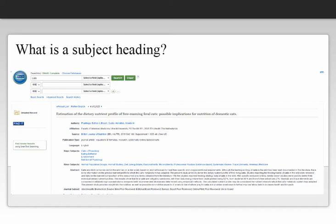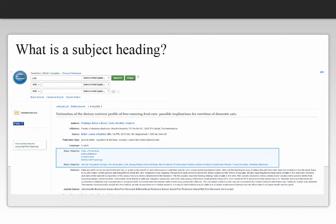What is a subject heading? A subject heading appears in library databases to help you locate articles without having to worry about a long string of synonyms.